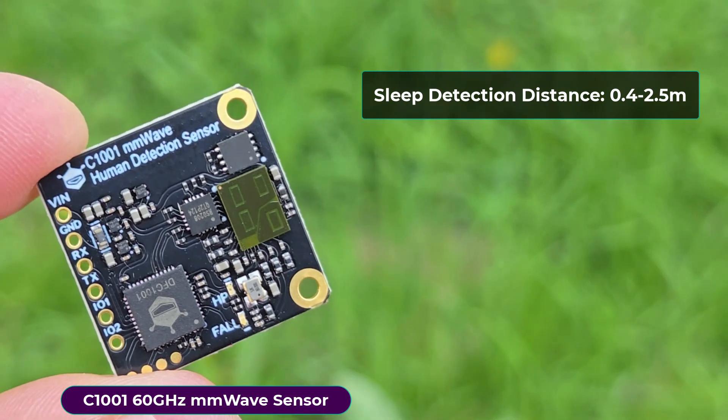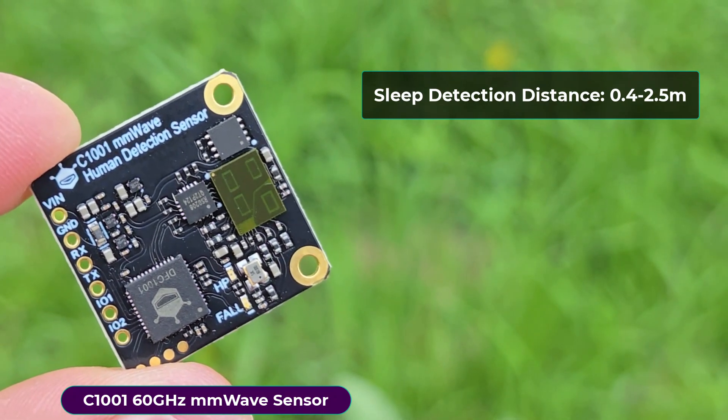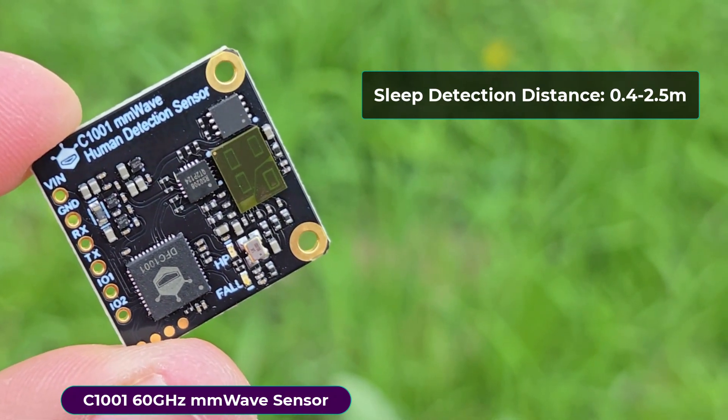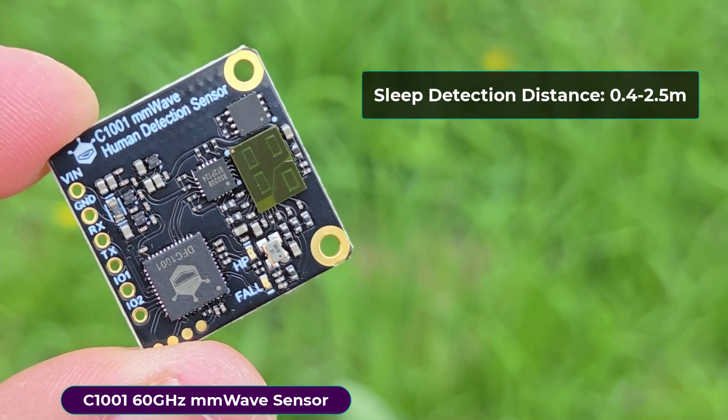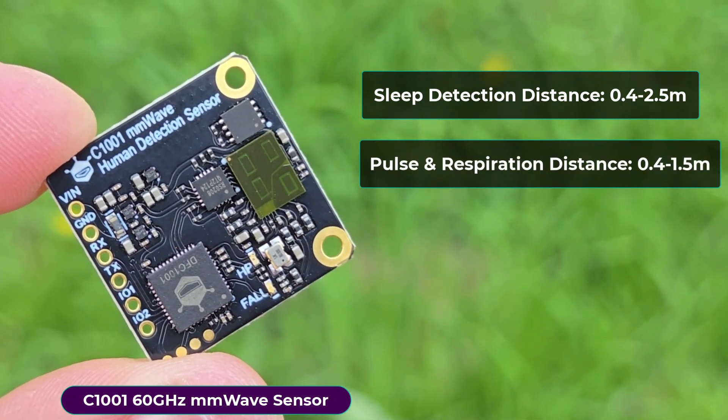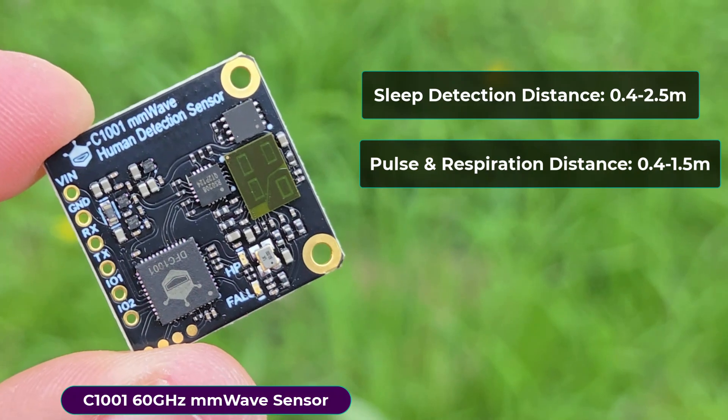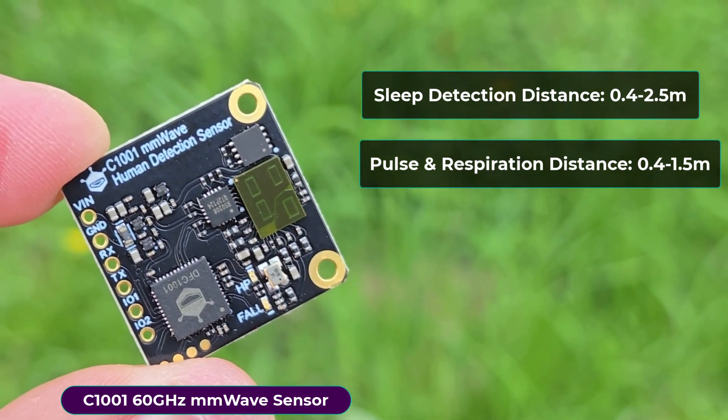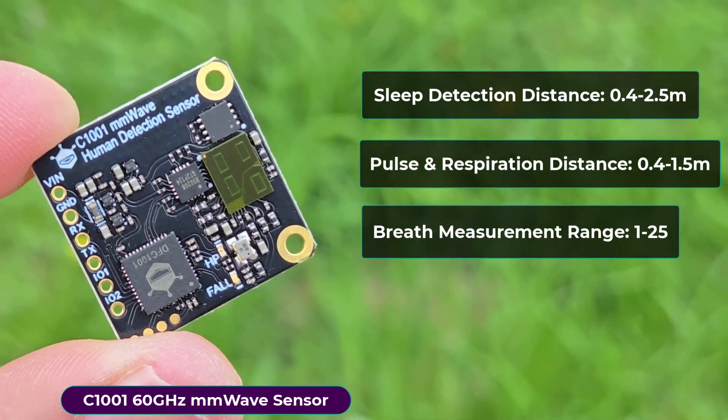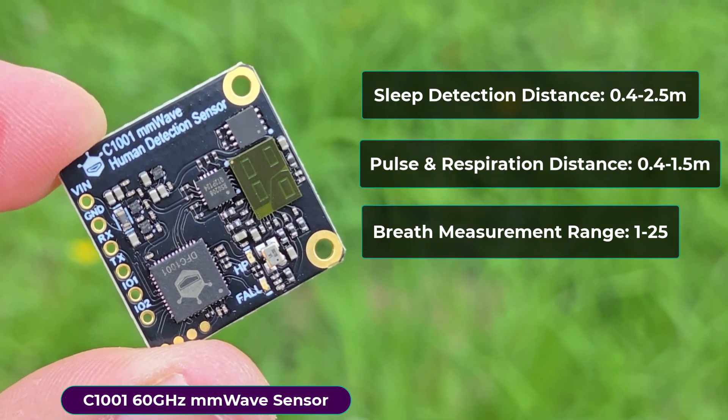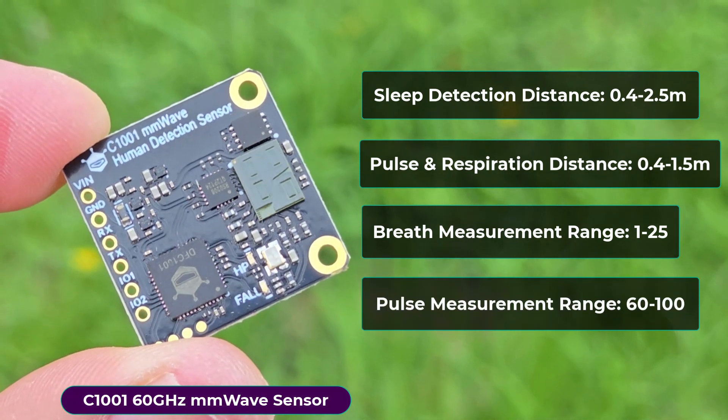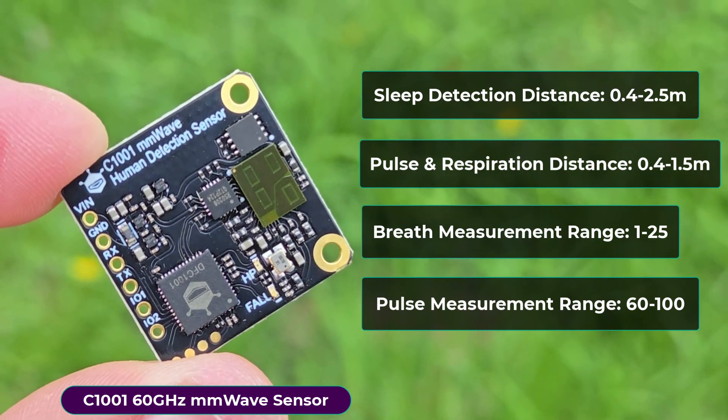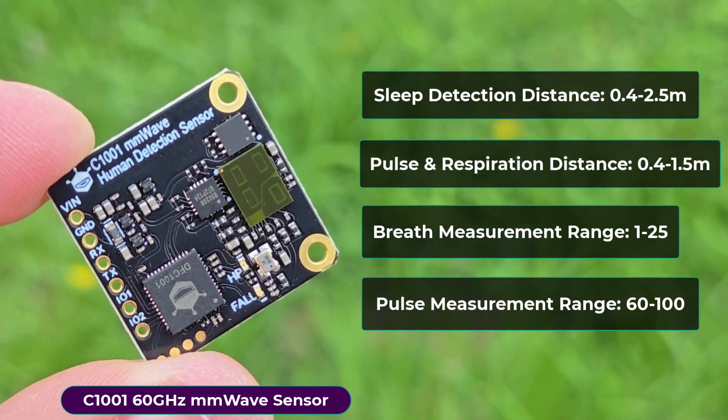It has a sleep detection distance between 0.4 to 2.5 meters. To determine the respiration and heart rate, the detection distance should be between 0.4 to 1.5 meters. It has a breath measurement range of 1 to 25 breaths per minute and the heart rate measurement range is between 60 to 100 beats per minute.